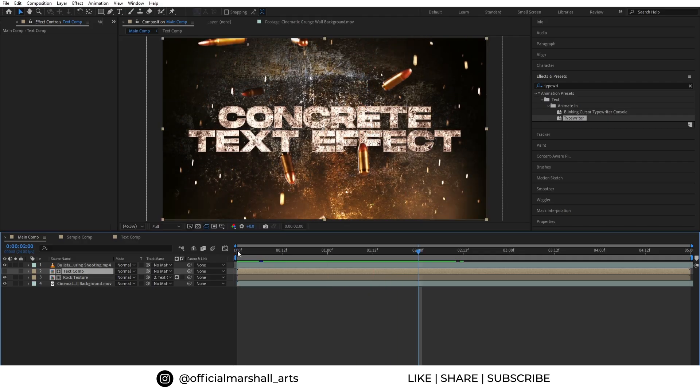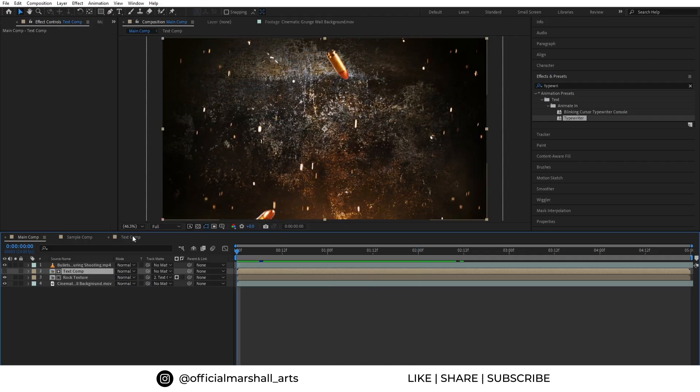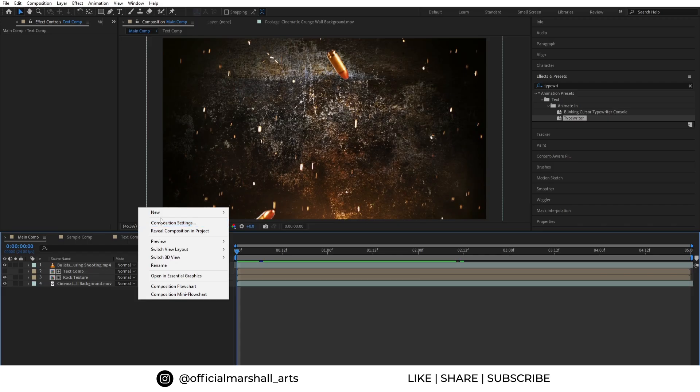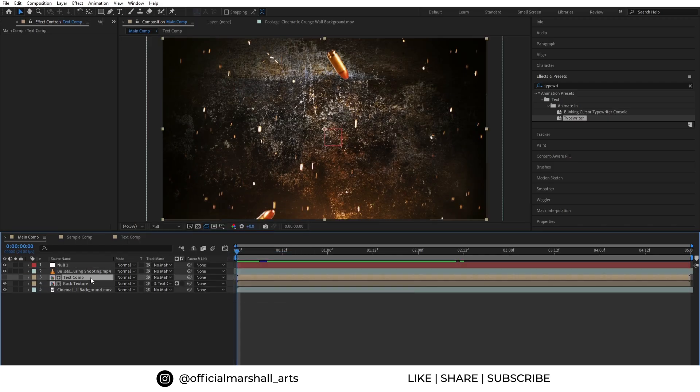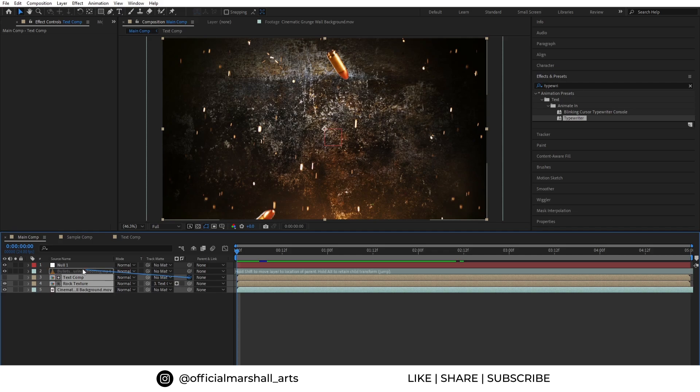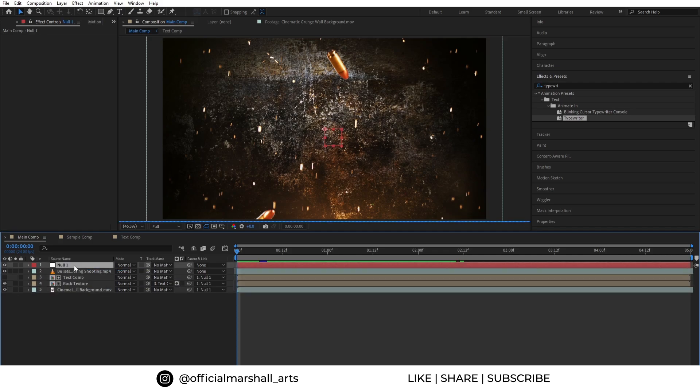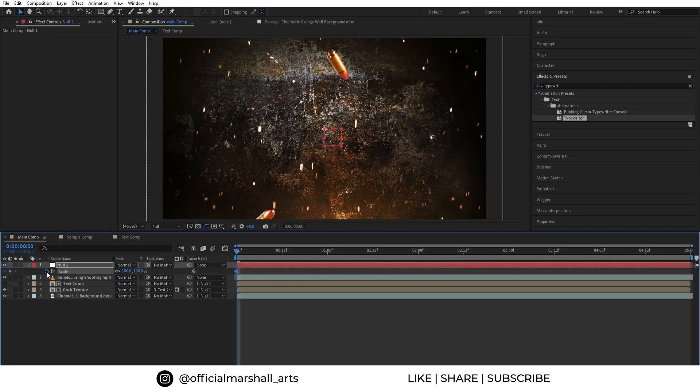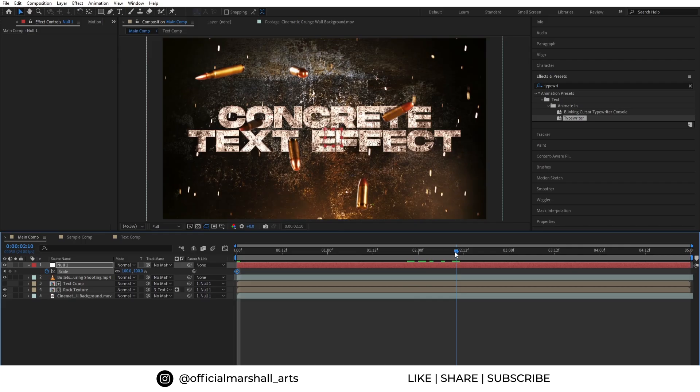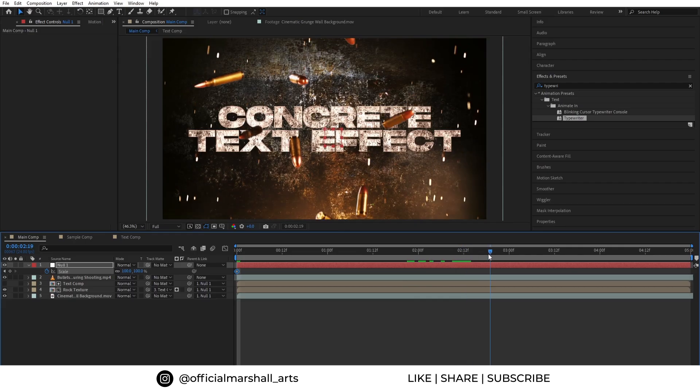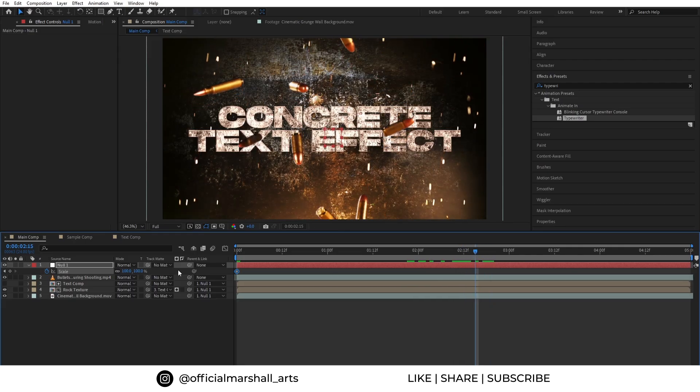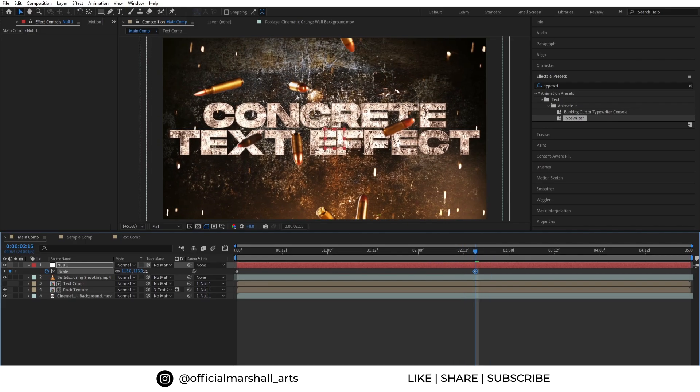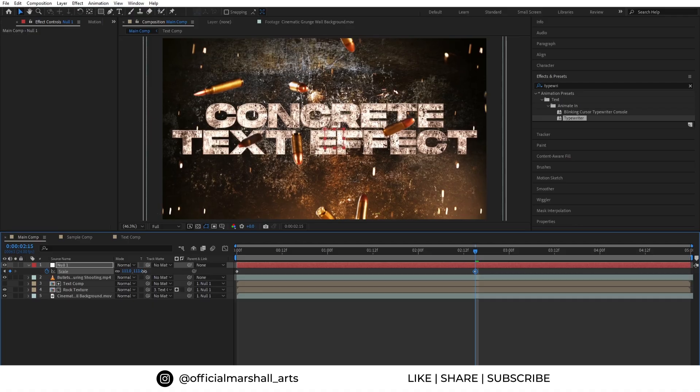OK, so now we will create a new null layer. And then we will parent our text comp and the background to the null layer. And now we can add some scale animation to add some movement to it so that it doesn't look boring.